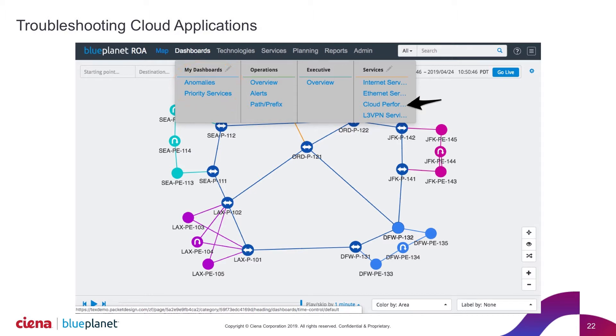And then the admins have the ability to extend the dashboards, so they can actually build out a set of dashboards for each team if they want, or a set of functionality and workflows for operations. They have a lot of flexibility in what they're building. Here I'm going to come down to a cloud performance dashboard that we built under services.